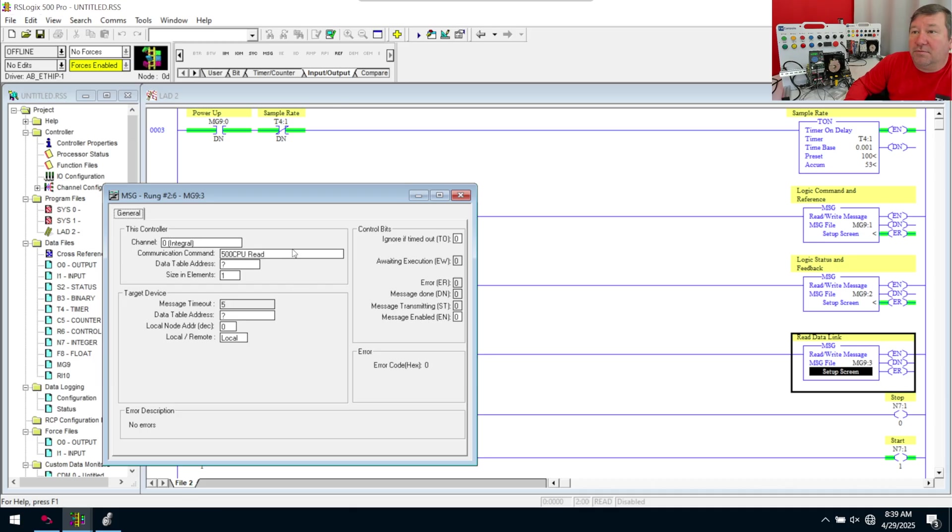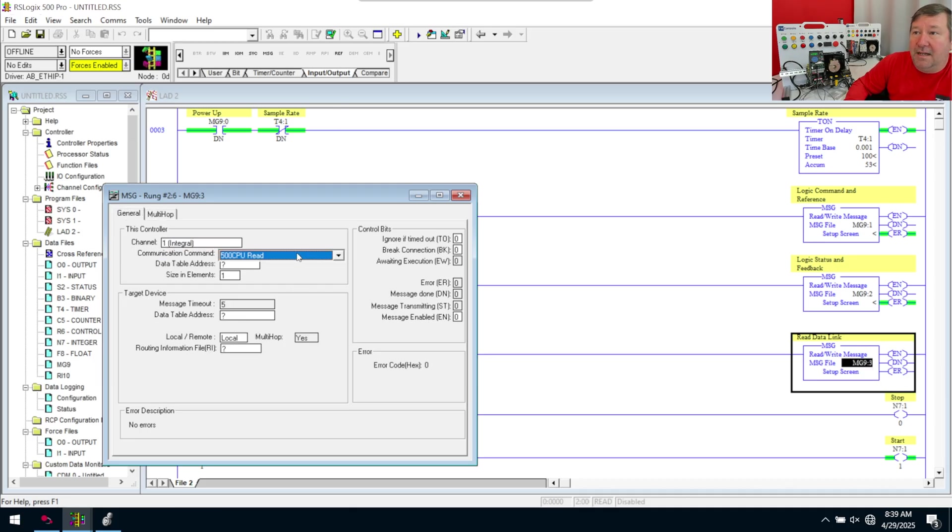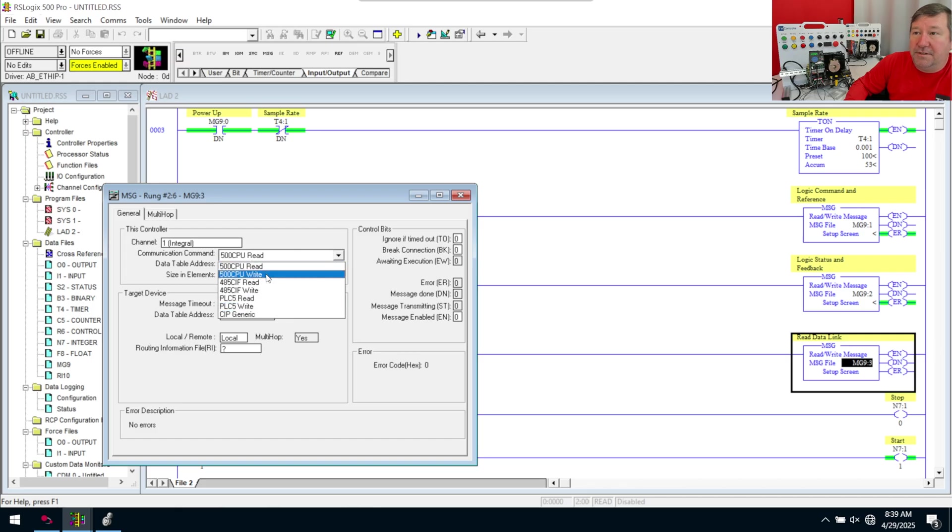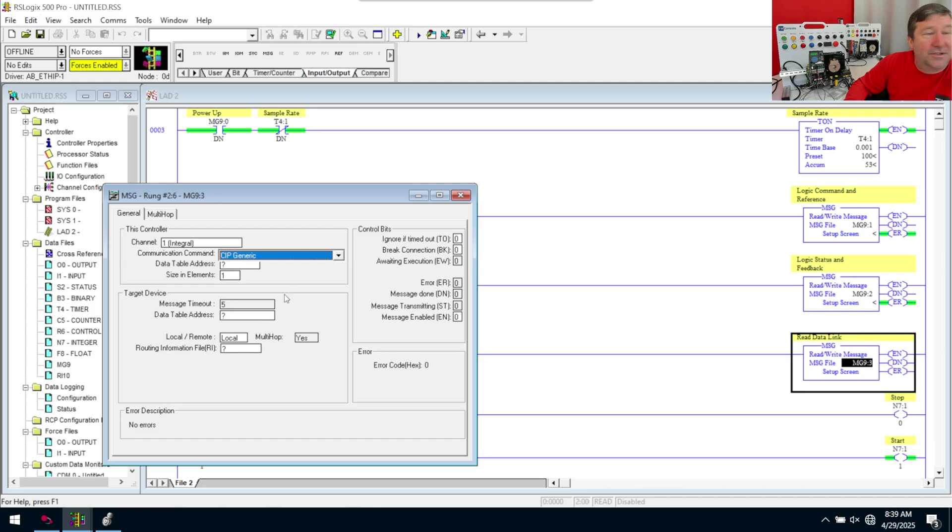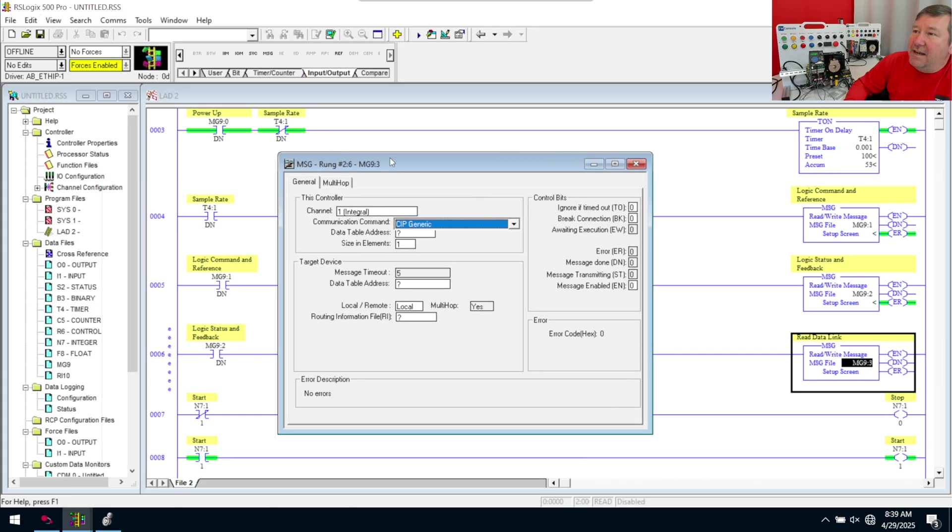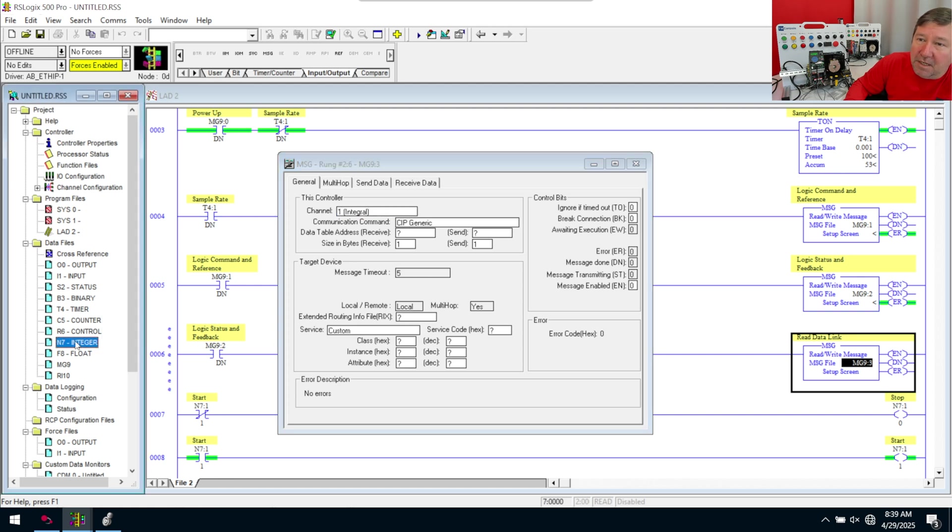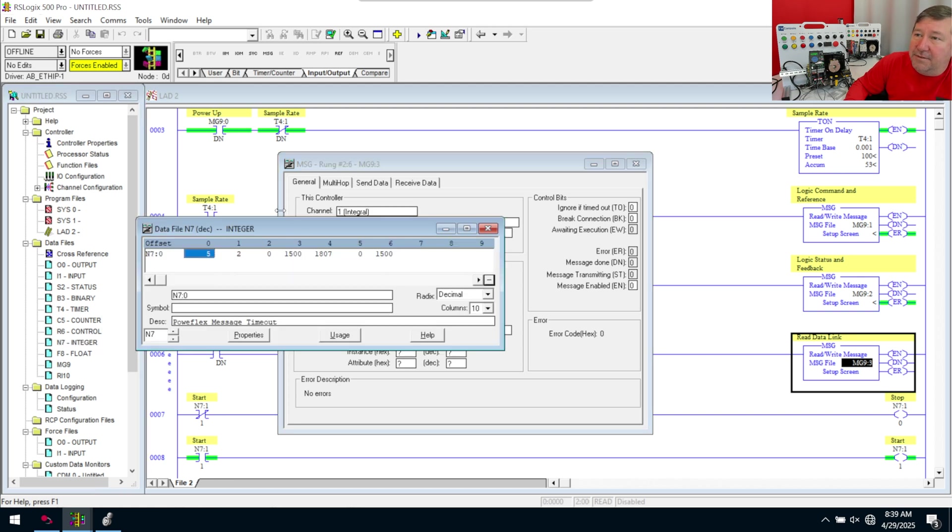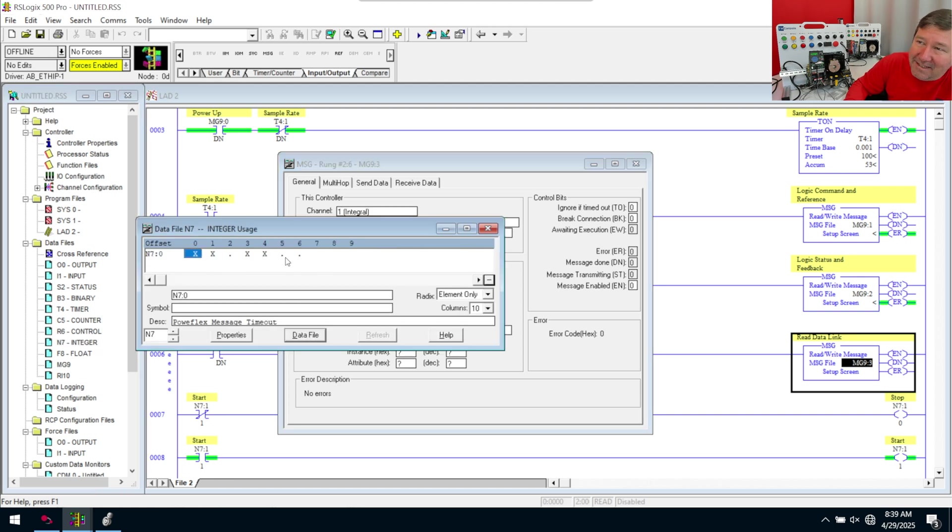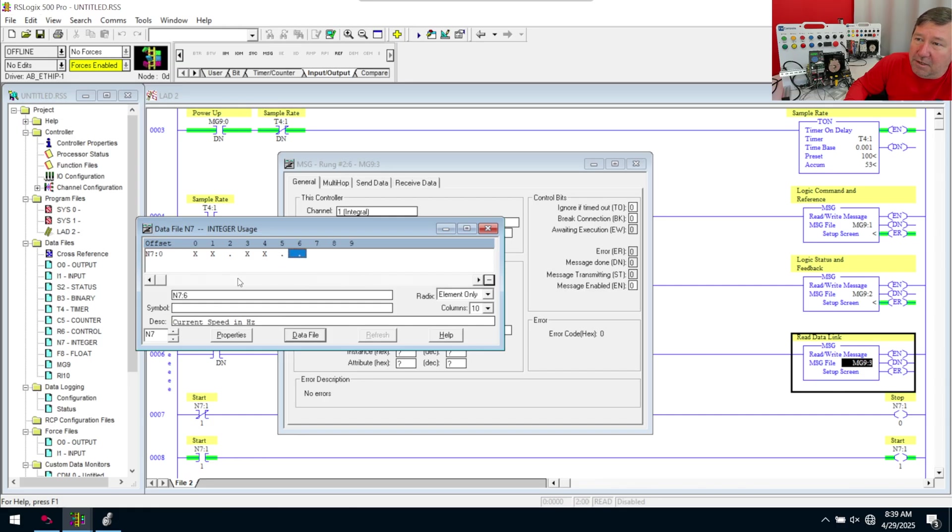So for this one, we will use the channel 1 again. But this, instead of using the 500 read and write, we're going to use a CIP generic message. And we need to know our next available point. Let me spend a moment on this, because this can get really confusing. If we open up N7, and we hit the usage, you see it looks like 5 and 6 are not being used. But we know they are. In the previous video, we found out 6 is our current speed in hertz. This message right here was doing a read, and it was putting it in N7:4, but it was a length of 3. So that's 4, 5, and 6.